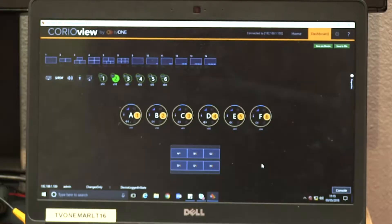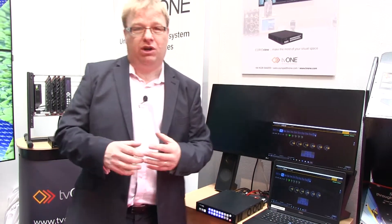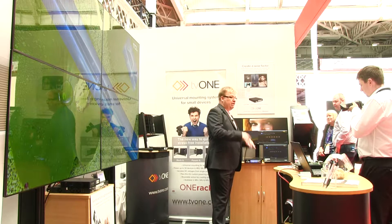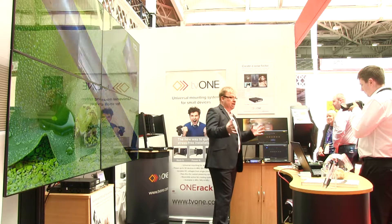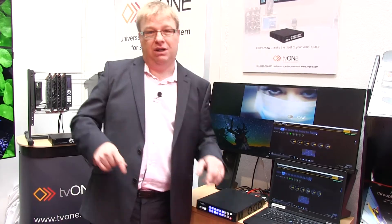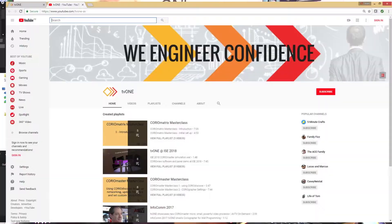This uses a version of Choreographer as well — it's called CorioView for Choreographer. Now, this product — we're about to make loads of videos about this. If you look at our previous videos from ISE, you can see some preliminary videos, and we're about to make a further masterclass series as well. So keep an eye out for CorioView on the website, which is www.tv1.com, and also on our YouTube site, which is tv1-av.